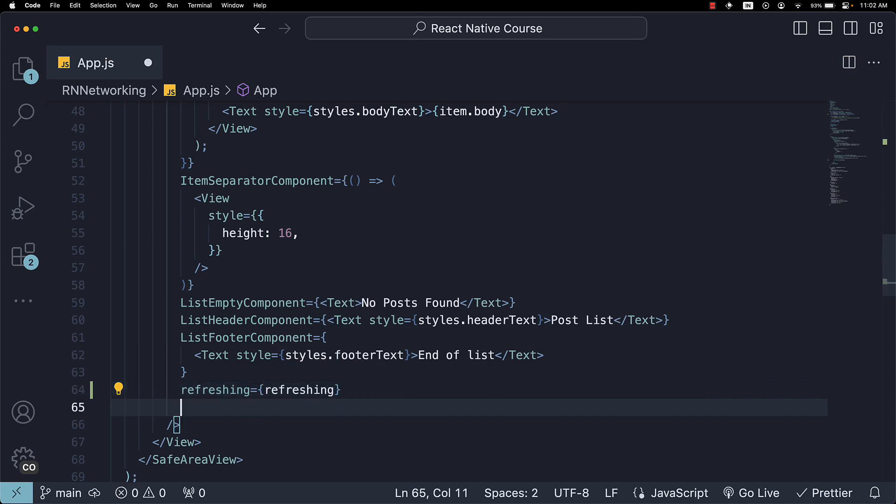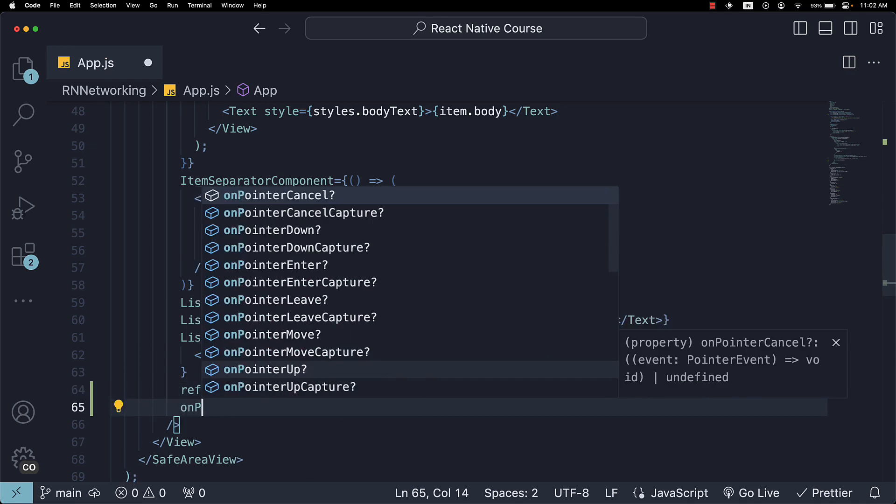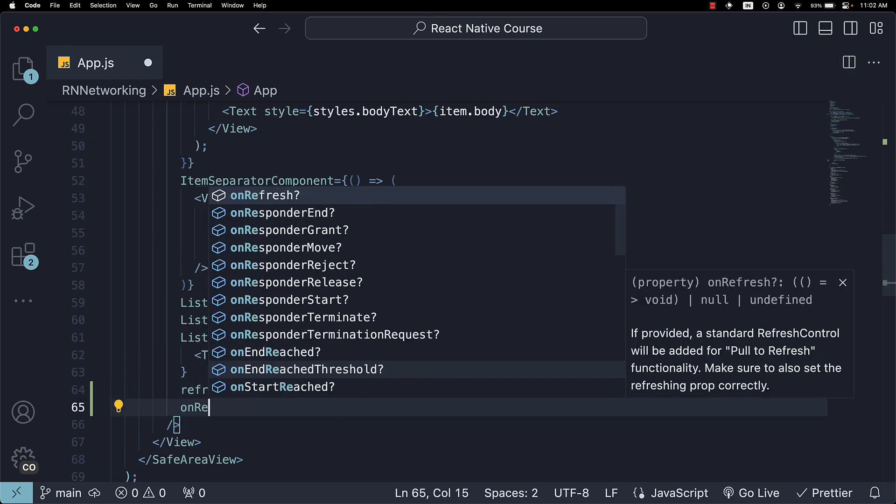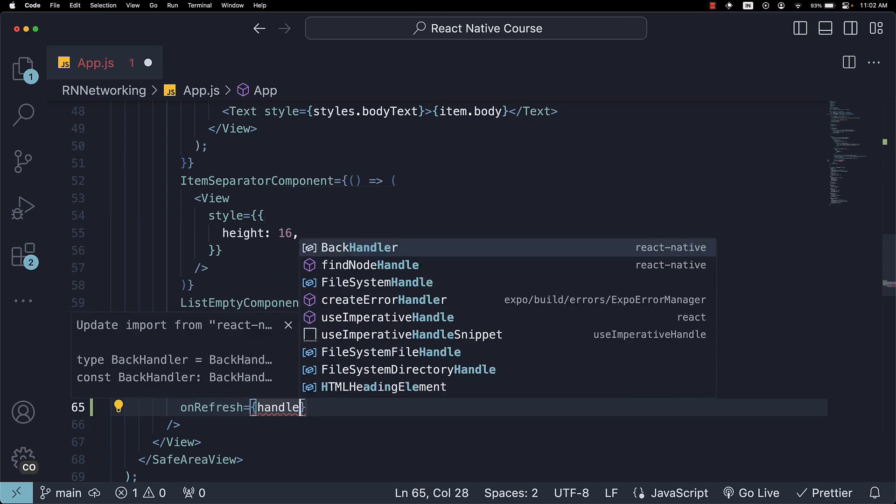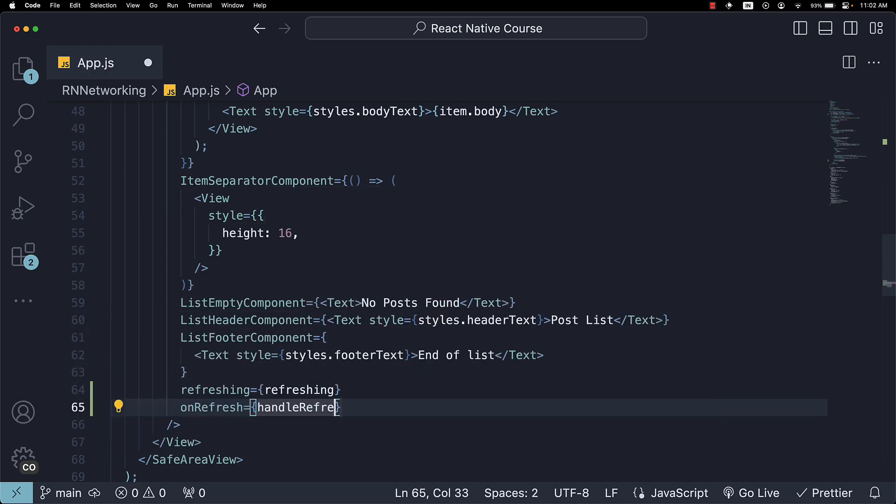We will also provide the OnRefresh prop on the Flatlist component which expects a function to be executed when the Flatlist is pulled down for refreshing. Let's assign it a function named HandleRefresh.